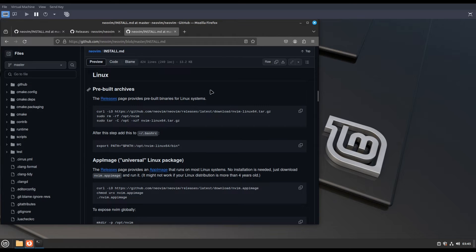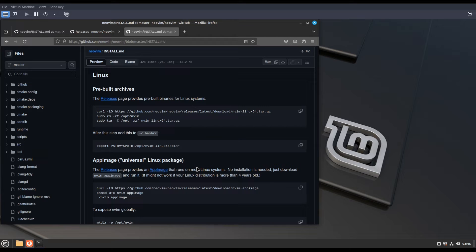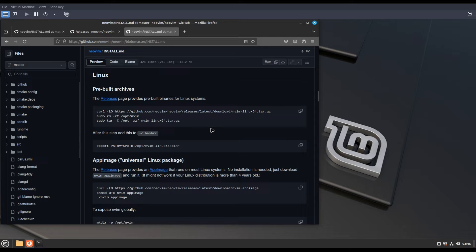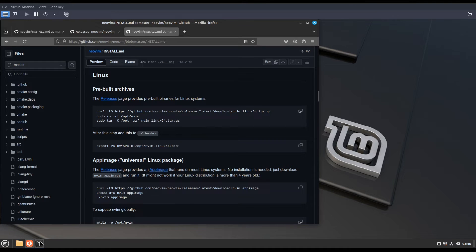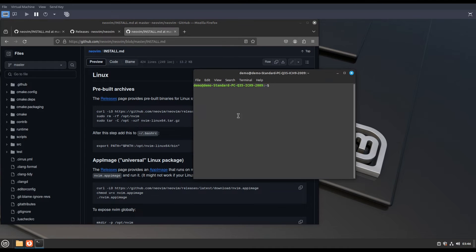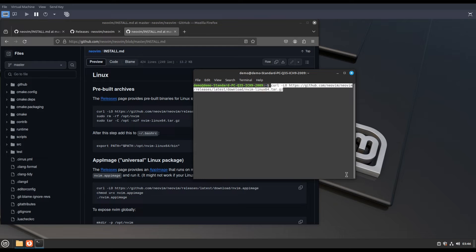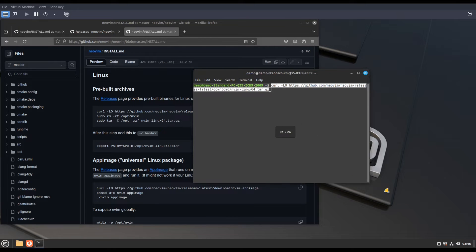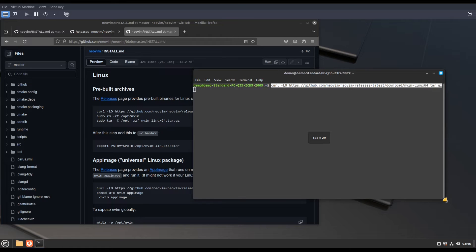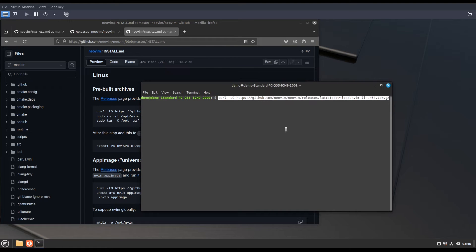Now you will get this GitHub page. Scroll down to the Linux part. This is what we need to do. Open terminal and paste this command. We will download the latest version of Neobeam. It is also called nbeam.